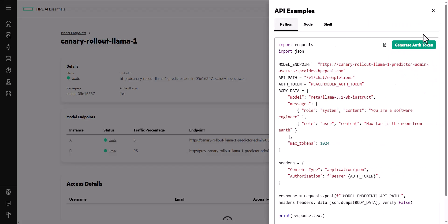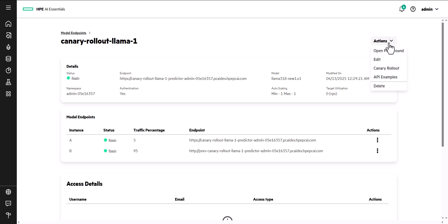The Canary Rollout option allows you to safely introduce and test model updates before rolling them out to production.